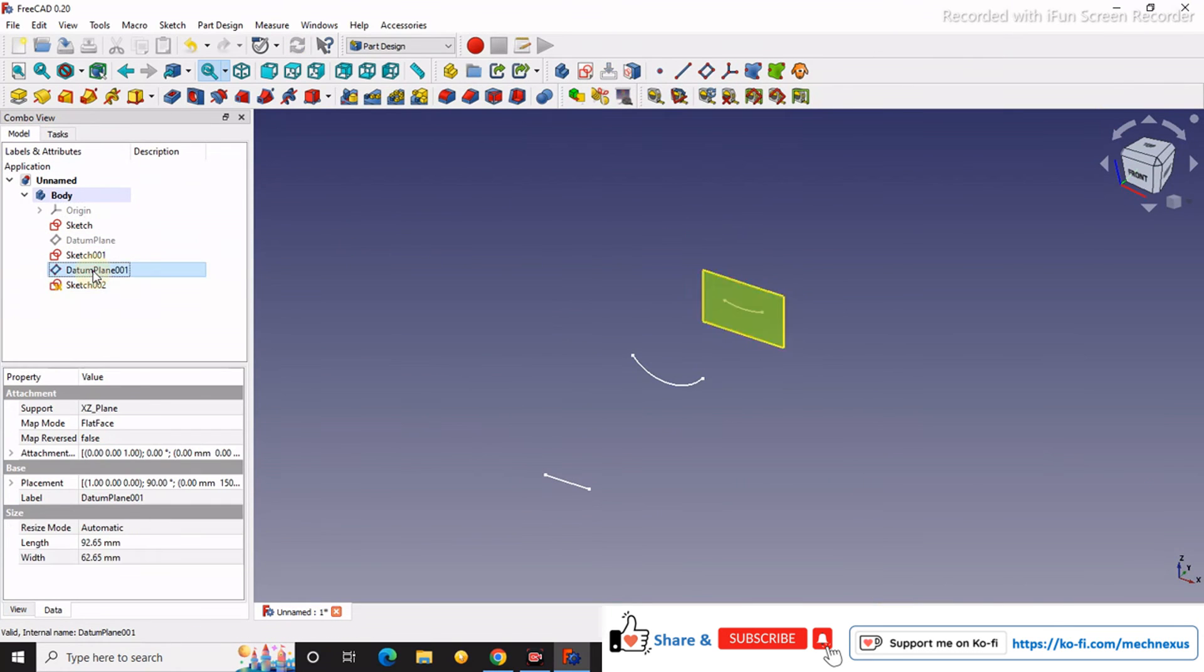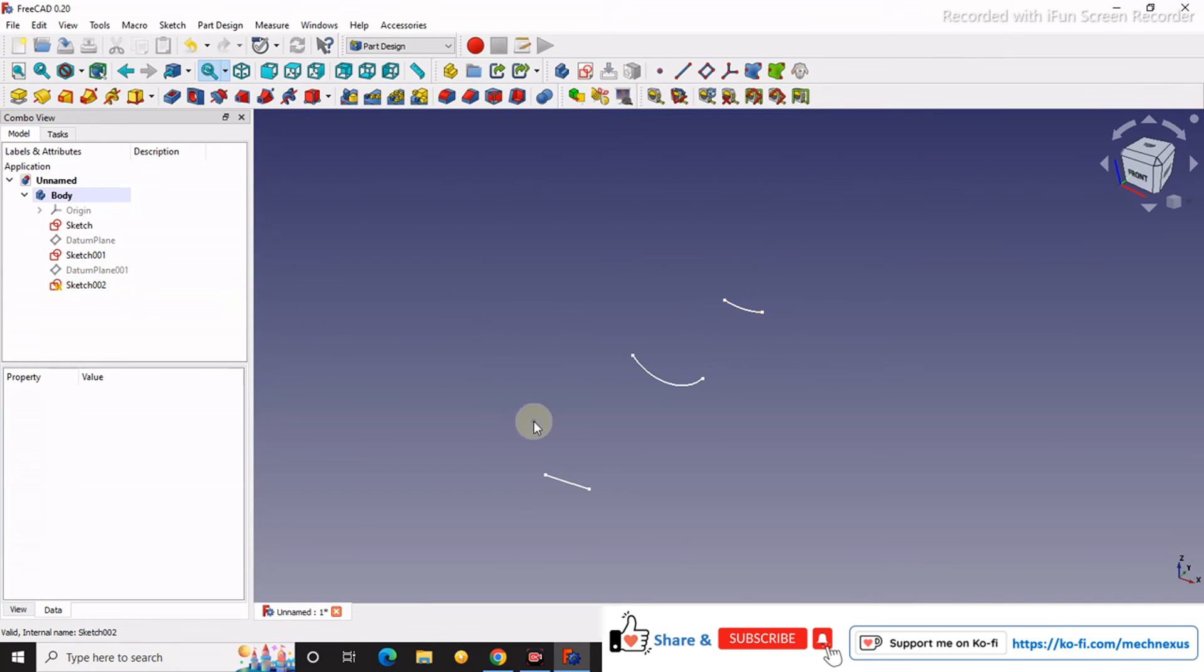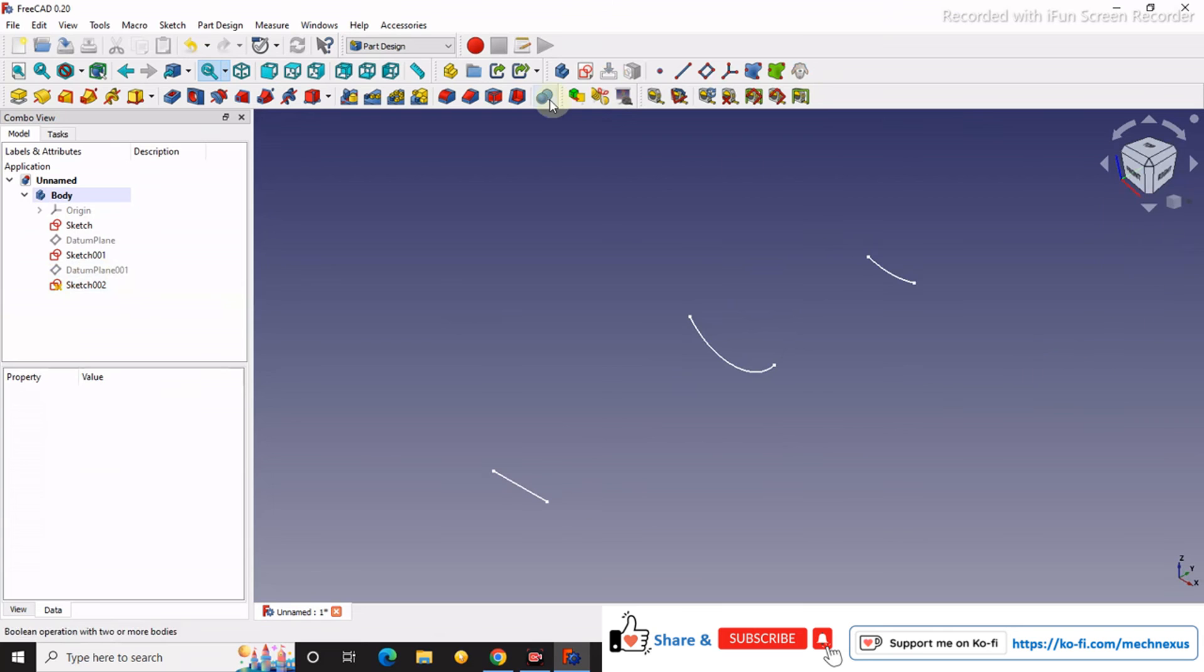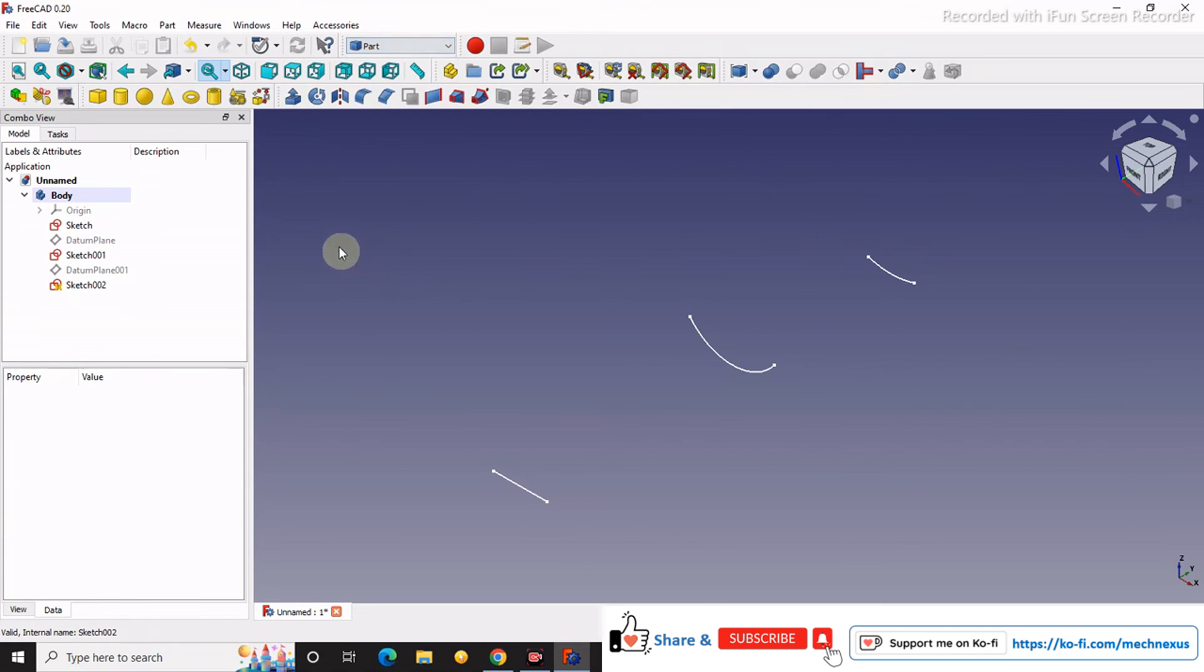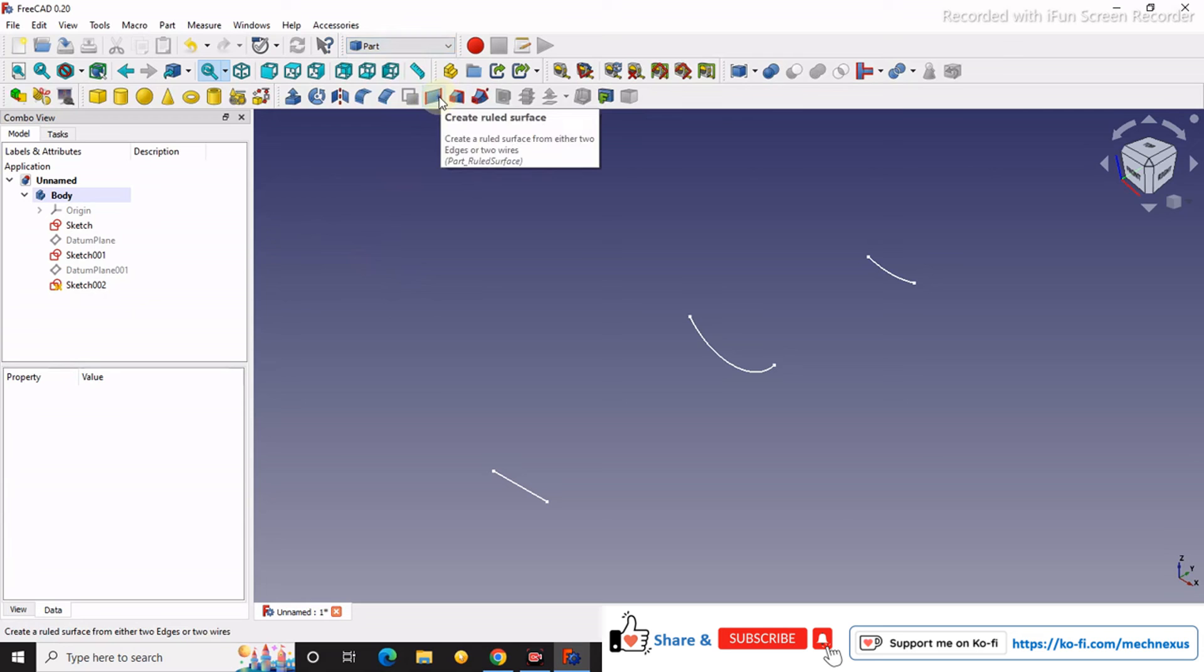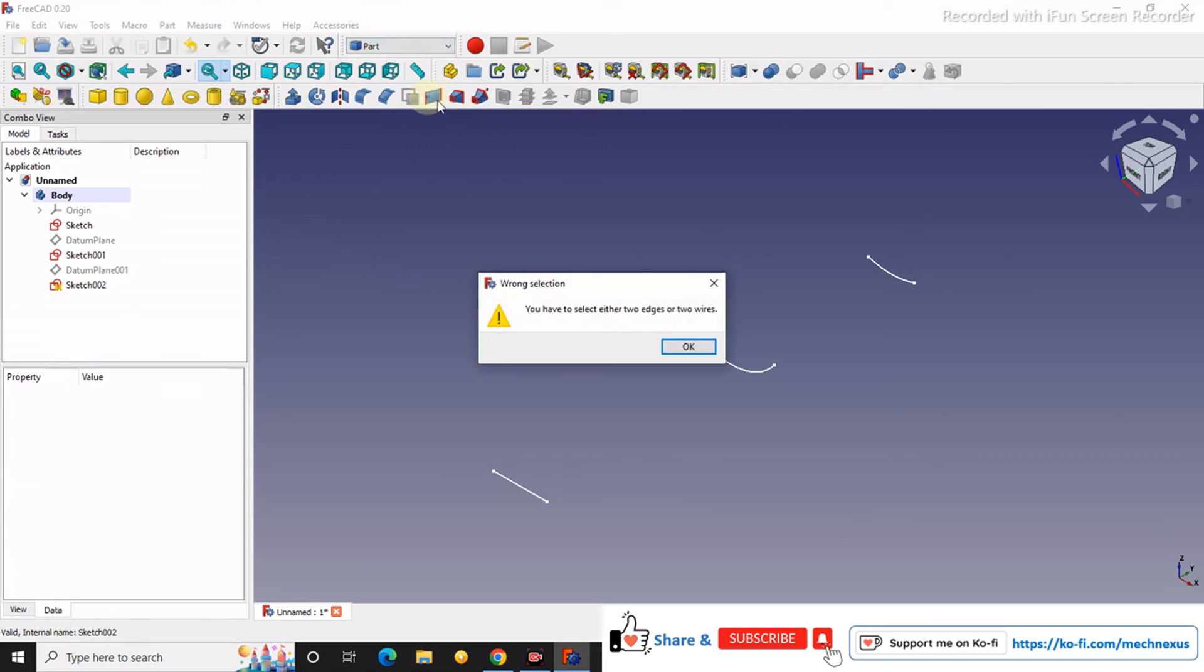We will turn off the datum plane. Now we will move to the part workbench, and here we will select ruled surface.